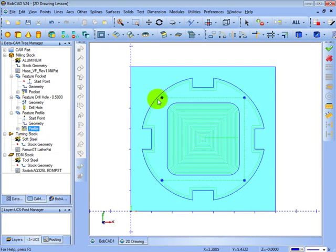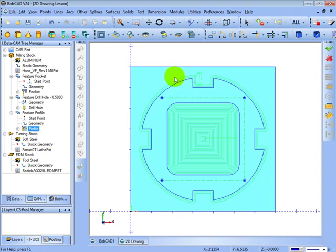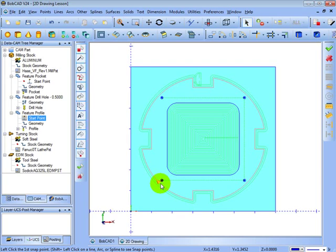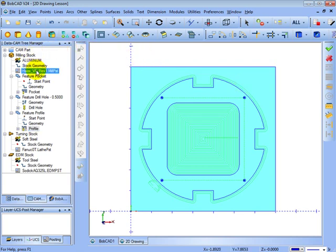Now we can get a preview of the toolpath — we can see it's cutting on the wrong side. To change the lead-in and lead-out position, under Feature Profile we can see the start point. We right-click on it, reverse its direction, then compute it again. You'll see it's now reversed the direction and cuts on the outside. We can also change our start location — right-click Start Point, choose Modify, pick a new start location, right-click OK, and compute the toolpath again. Once all toolpaths have been added, we're ready to choose our post processor and post the code — we'll look at that in another video.